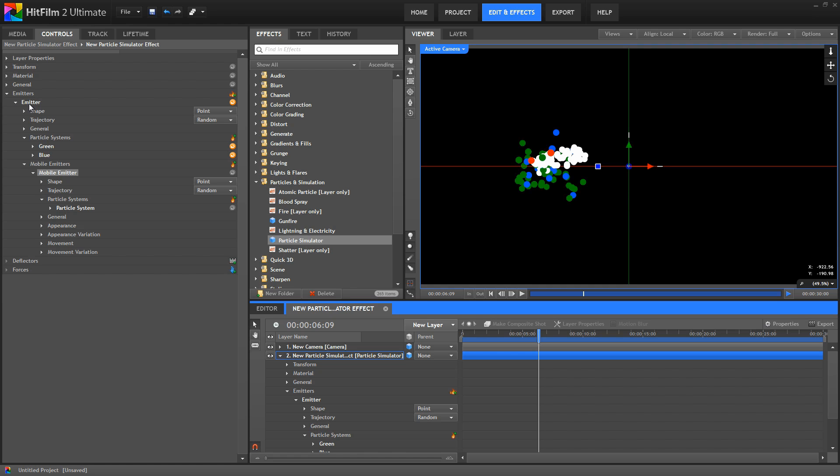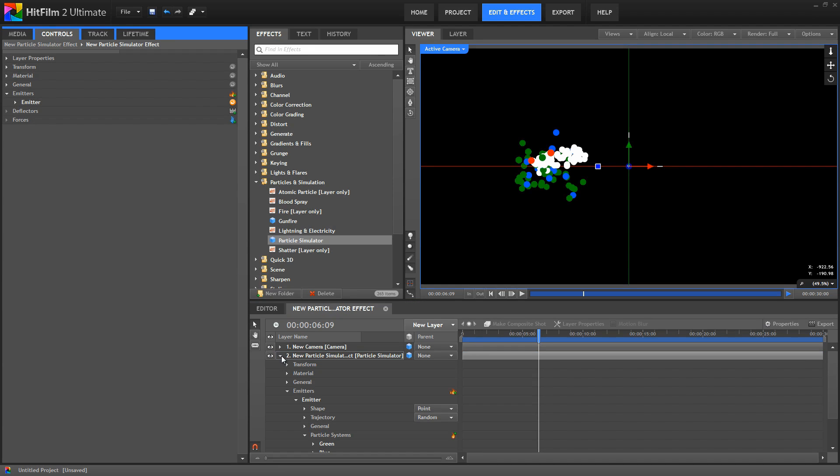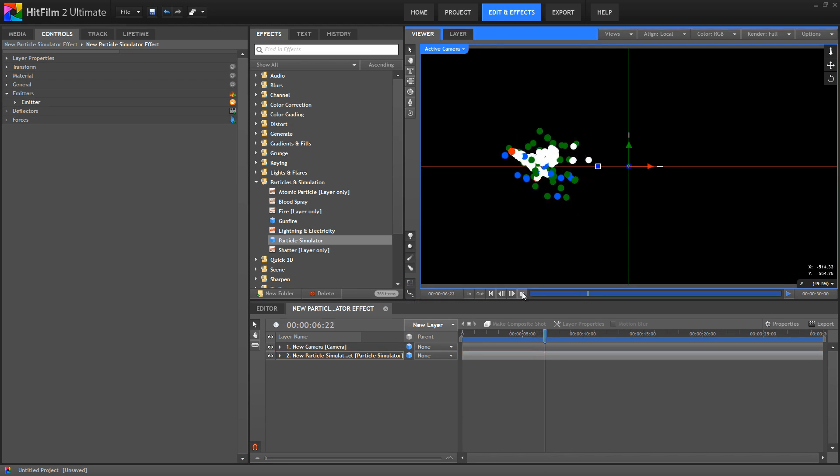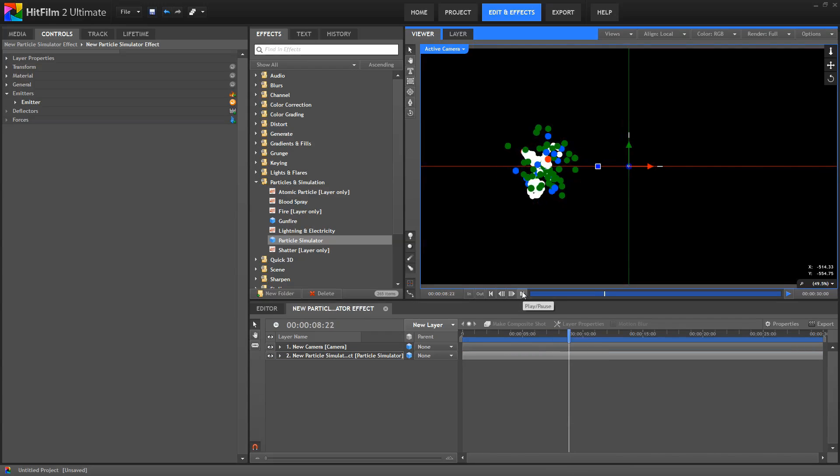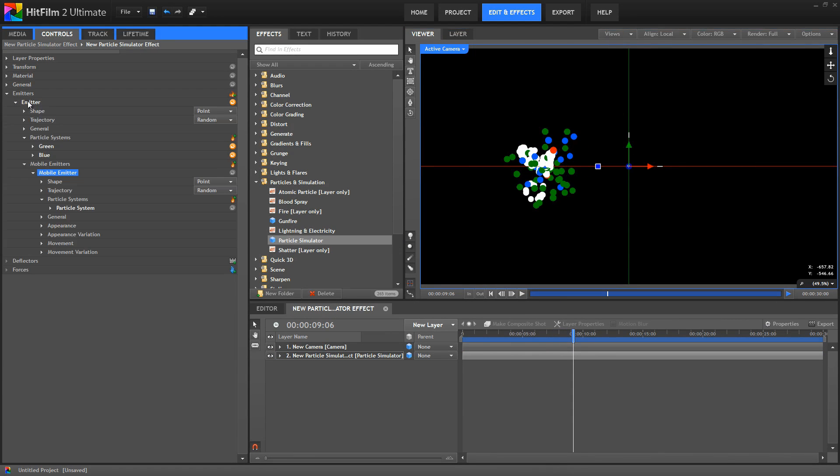So here, within a single emitter, on our one particle layer, we have a green particle system, a blue particle system, and then a system of red mobile emitters, which is creating white particle systems. And all of that happens at the same time, in the same layer, in the location defined by this emitter.